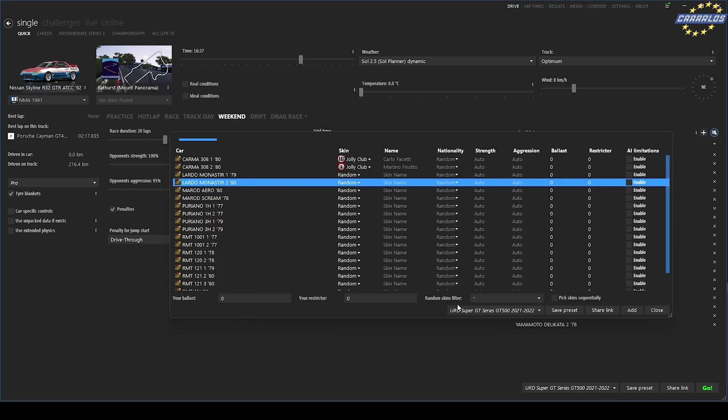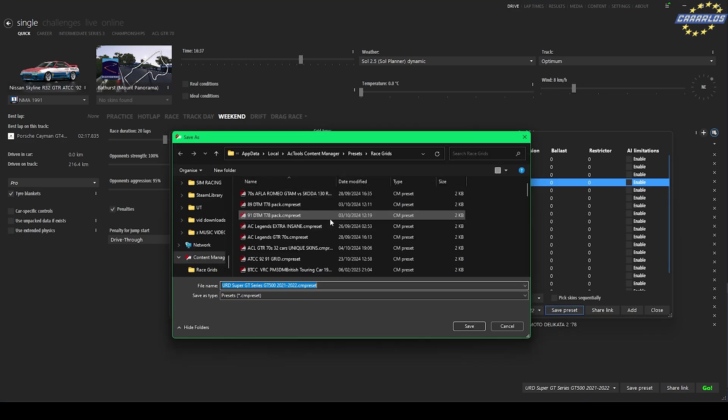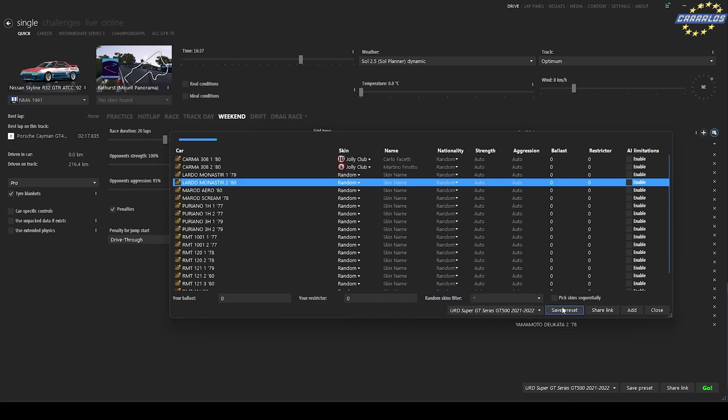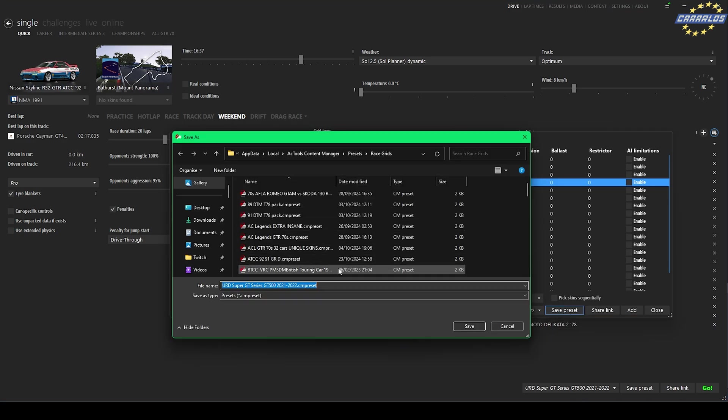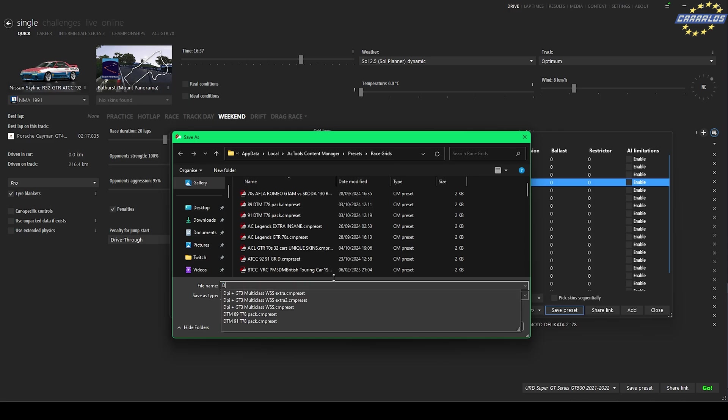And then you can save the grid preset here. So save preset, I can save it as DRM Revival.